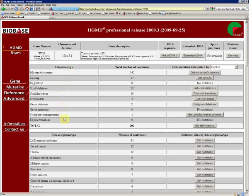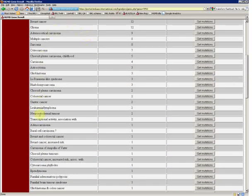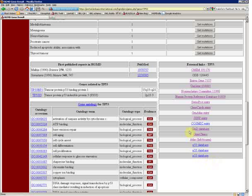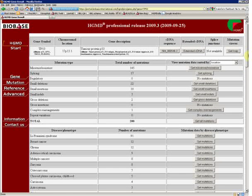The mutations are broken down by type, but there is much more detailed information available on those mutations in the database. For example, you can see all the different kinds of diseases that are associated with those mutations. You can also see external links to many different other databases which give you more in-depth information on these genes, and find functional annotations about them. You can also find the first published references on these mutations.